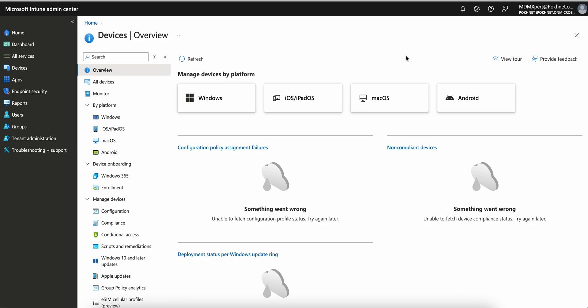In this video, I am going to show you how you can start troubleshooting any issues from Microsoft Intune. If you are working as a consultant or MDM engineer, especially on Microsoft Intune, you must know how to start troubleshooting — especially if you are working as a support engineer at L1, L2, or L3 level.